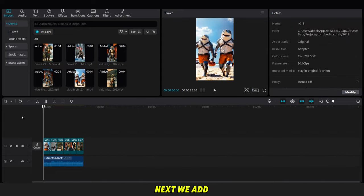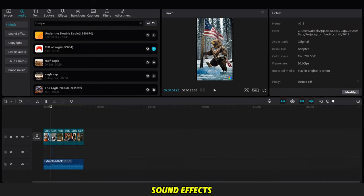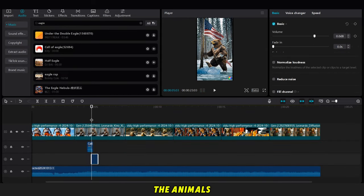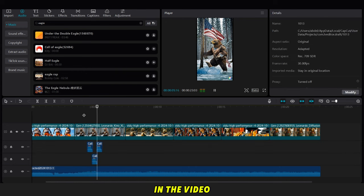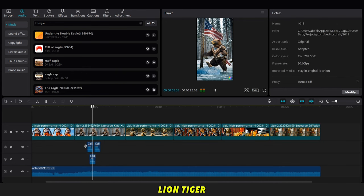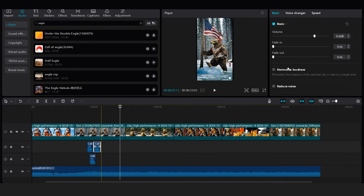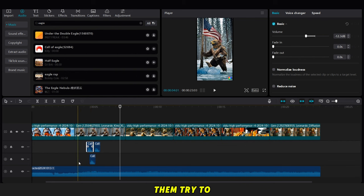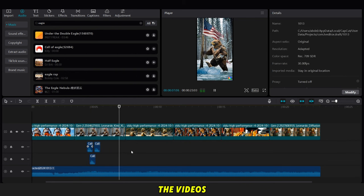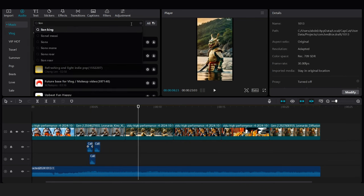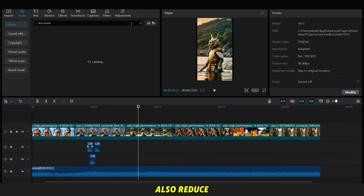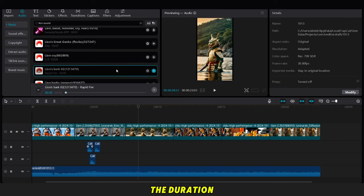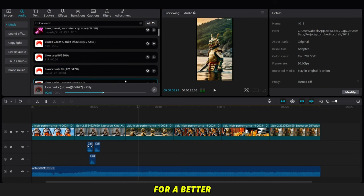Next, we add sound effects. Search for animal sounds that match the animals appearing in the video, like the eagle, bear, lion, tiger, etc. Once you find them, try to add them to the videos in a way that fits perfectly. Also, reduce the volume slightly and adjust the duration of the sounds for a better fit.